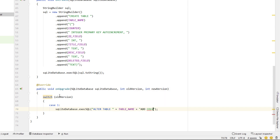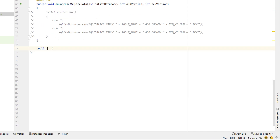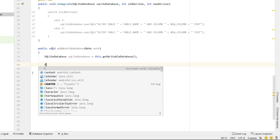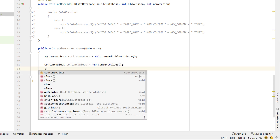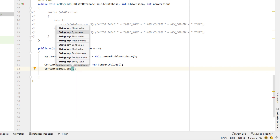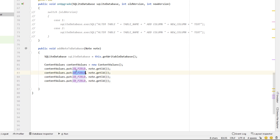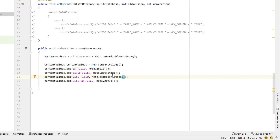In the constructor we call super passing in our context, database name, null for factory, and database version. We also create a public static method instanceOfDatabase returning our SQLiteManager — if the instance is null we initialize it, otherwise we return the existing one. Inside onCreate we declare a StringBuilder called sql, build a CREATE TABLE statement with our table name, a primary key COUNTER, and four fields: ID as INT, then title, description, and deleted all as TEXT. We call db.execSQL with our sql string.